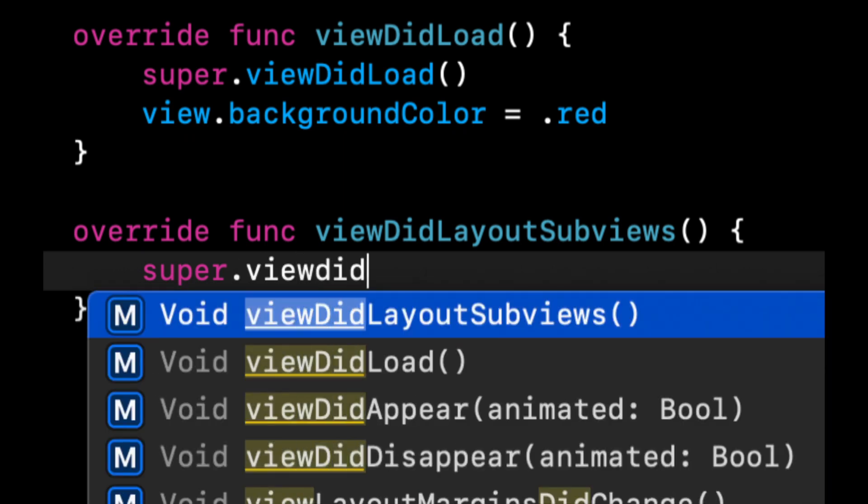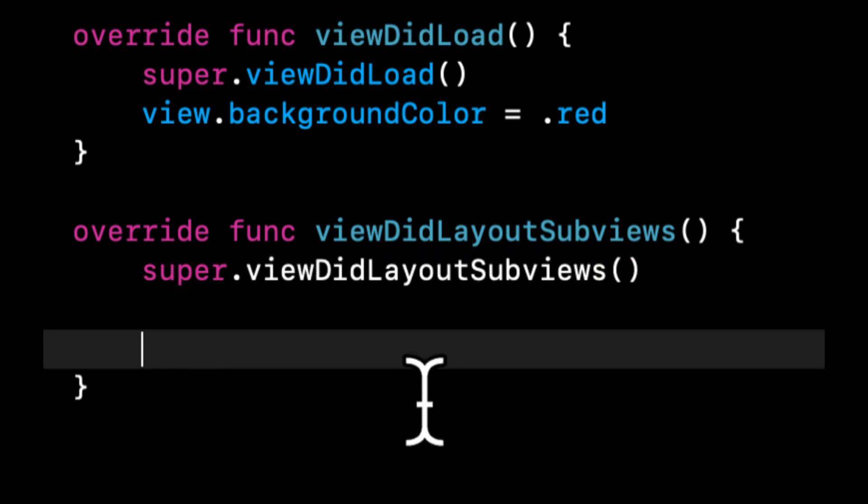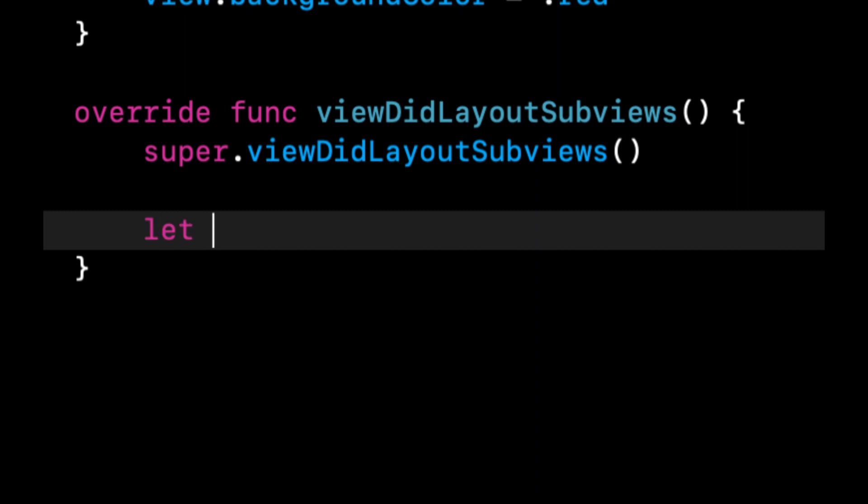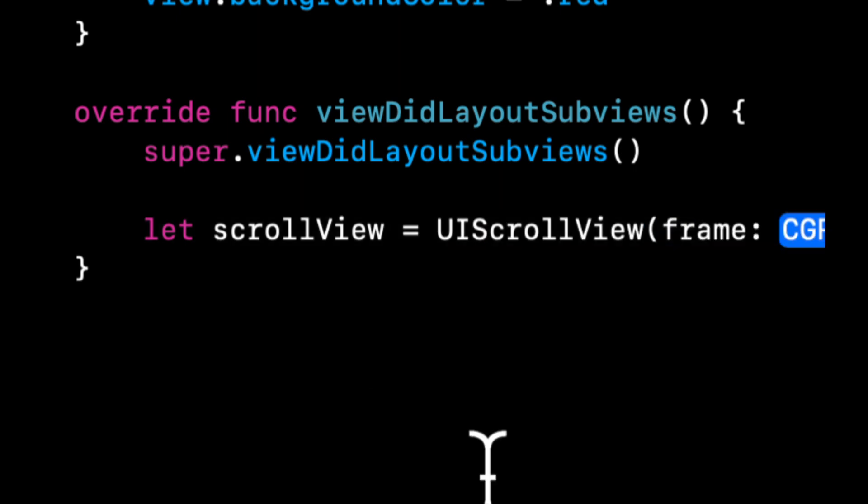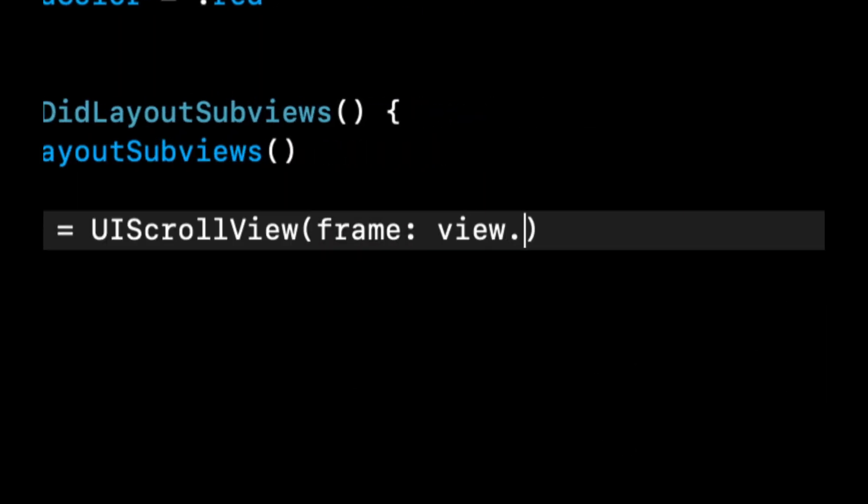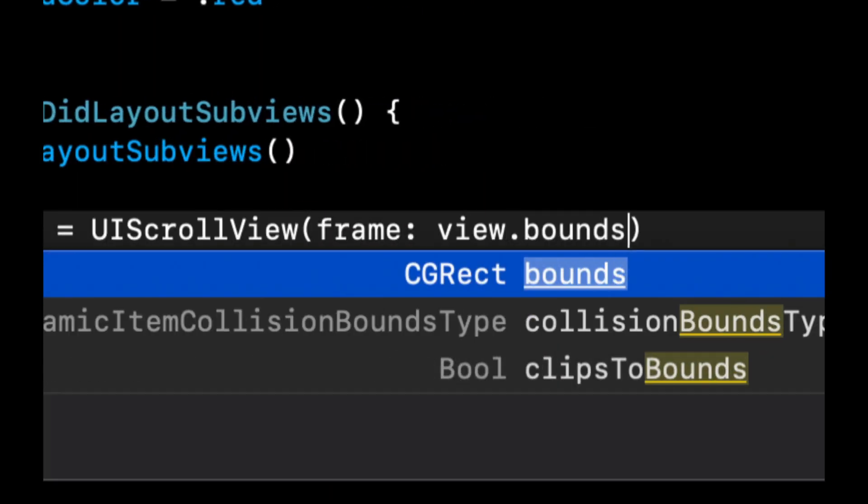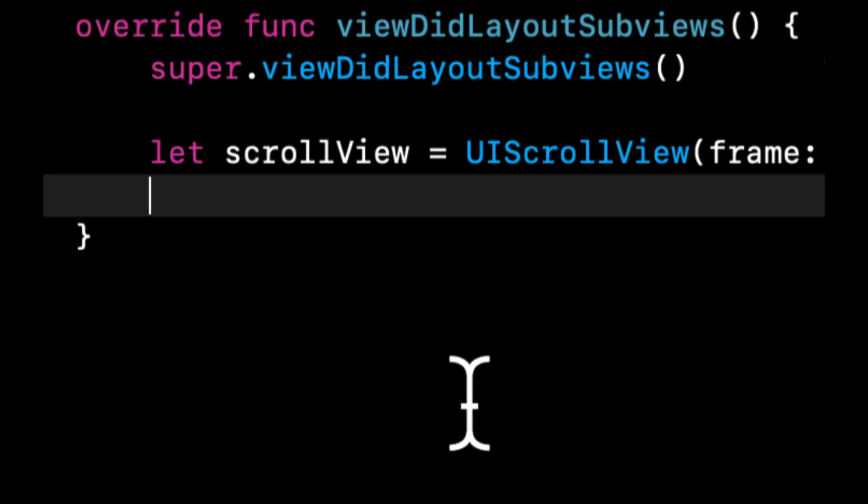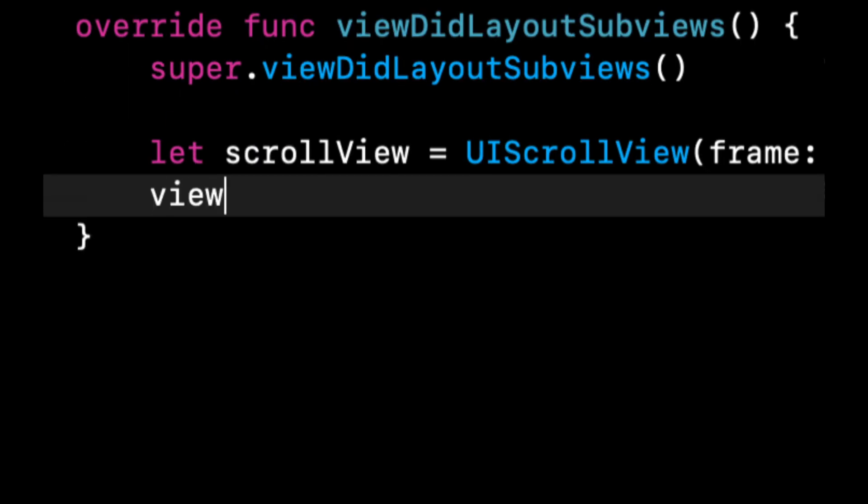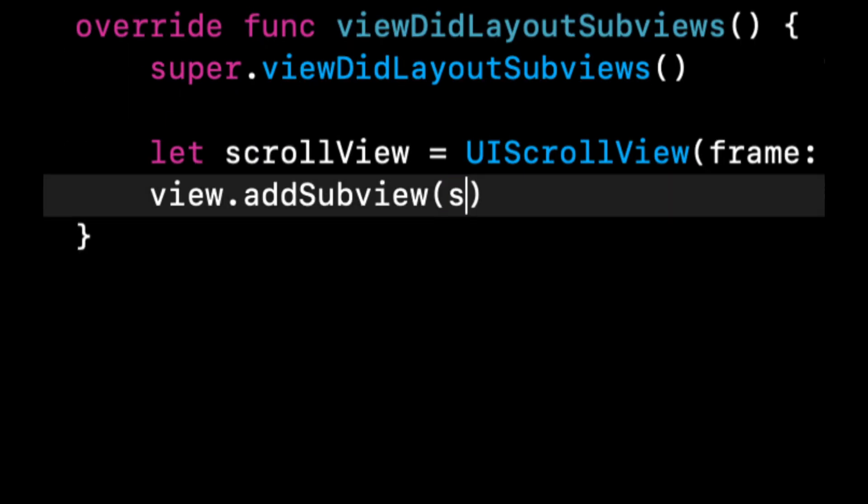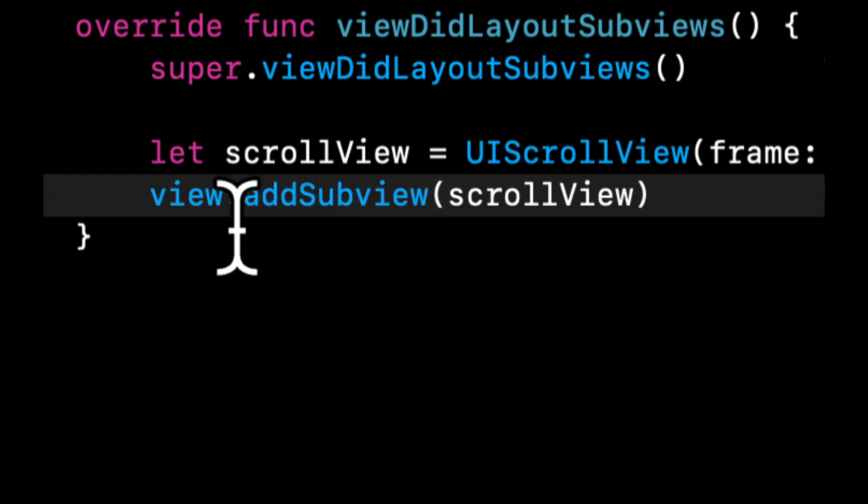And let's create a scroll view. So let's do let scrollView equals UIScrollView frame, and the frame we're going to give it is view.bounds. And let's say view.addSubview scrollView.